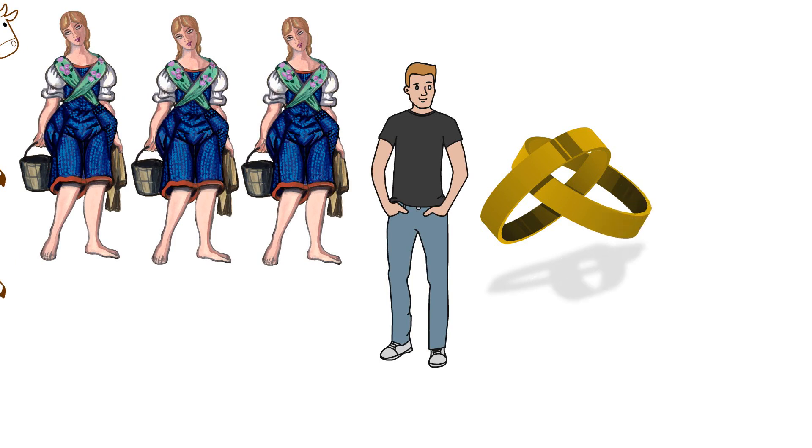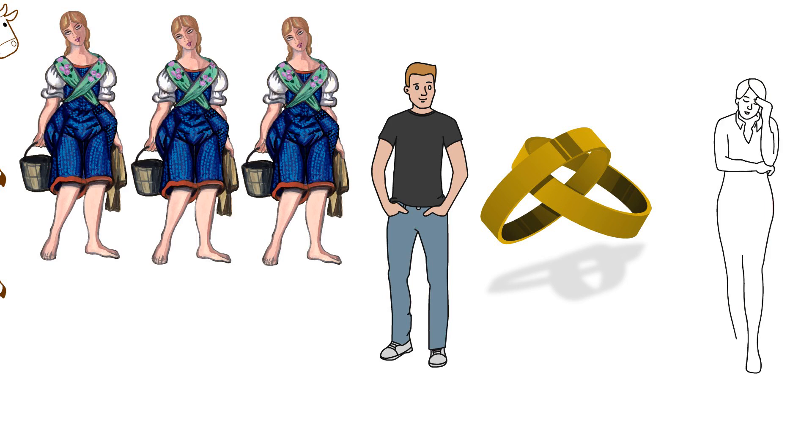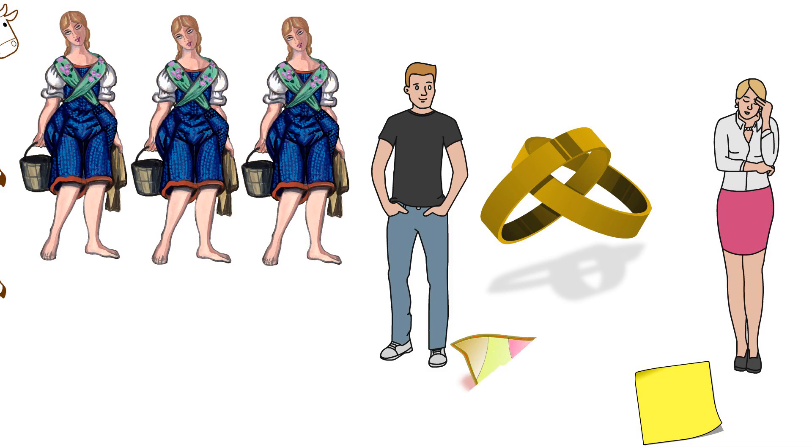After first refusing his proposal, she eventually accepts, although she feels guilty not having told him about her past, which frightens her. She writes him a note and slips it under his door, but it disappears under a carpet and he never reads it.